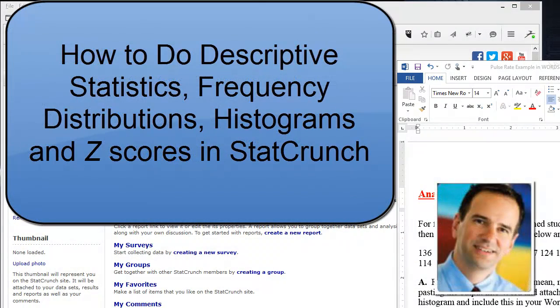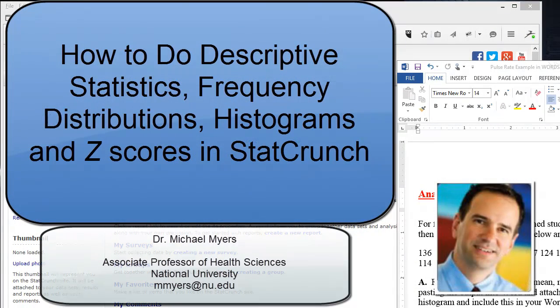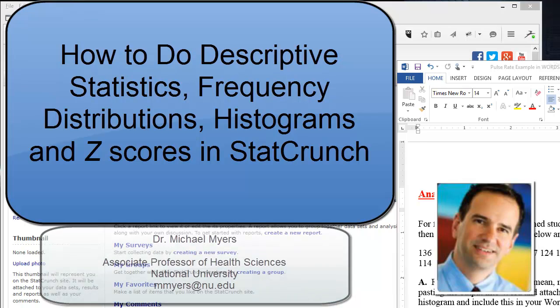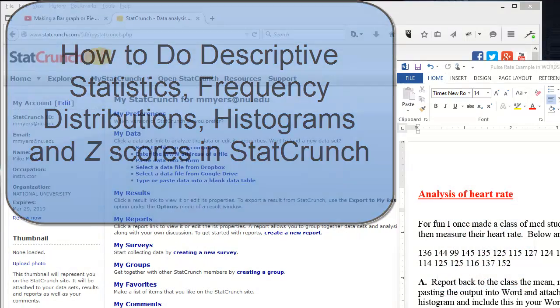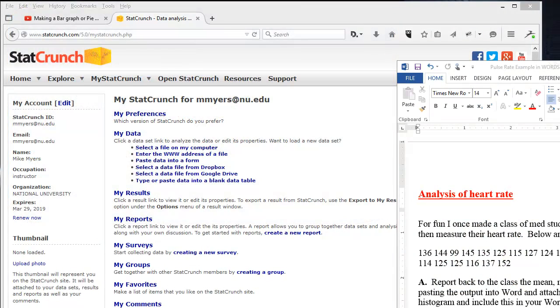Hello, this is Dr. Michael Myers, Associate Professor of Health Sciences at National University in San Diego. In this short presentation, I'm going to give you an overview of StatCrunch and how to get some descriptive statistics quickly from the program. Along the way, I'm going to show you how to create a frequency distribution, how to graph the data, and how to determine Z-scores.